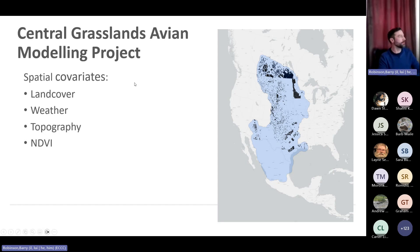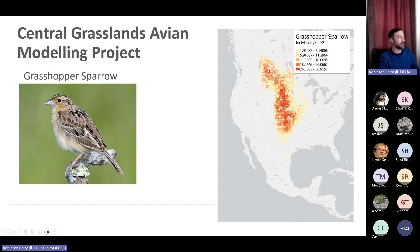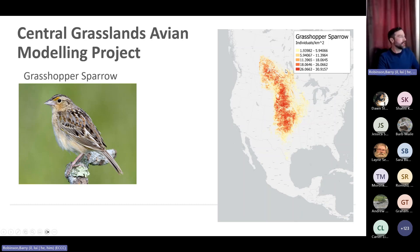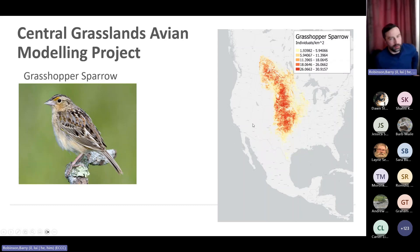Once you have the point count data and all your covariates, you can use machine learning to create these large-scale density models. Here's an example of what one looks like for a grasshopper sparrow — I picked that species because it's fairly wide-ranging. I'm predicting true density in individuals per kilometer squared, with yellow being the lowest density and red being the highest. That's what a density model looks like from this process.